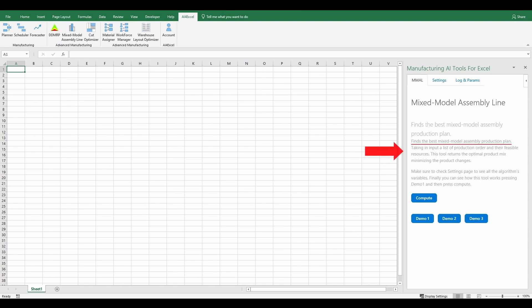The Mixed Model Assembly Line finds the best Mixed Model Assembly Production Plan, taking as input a list of production orders and their feasible resources. It returns the optimal product mix minimizing the product changes.